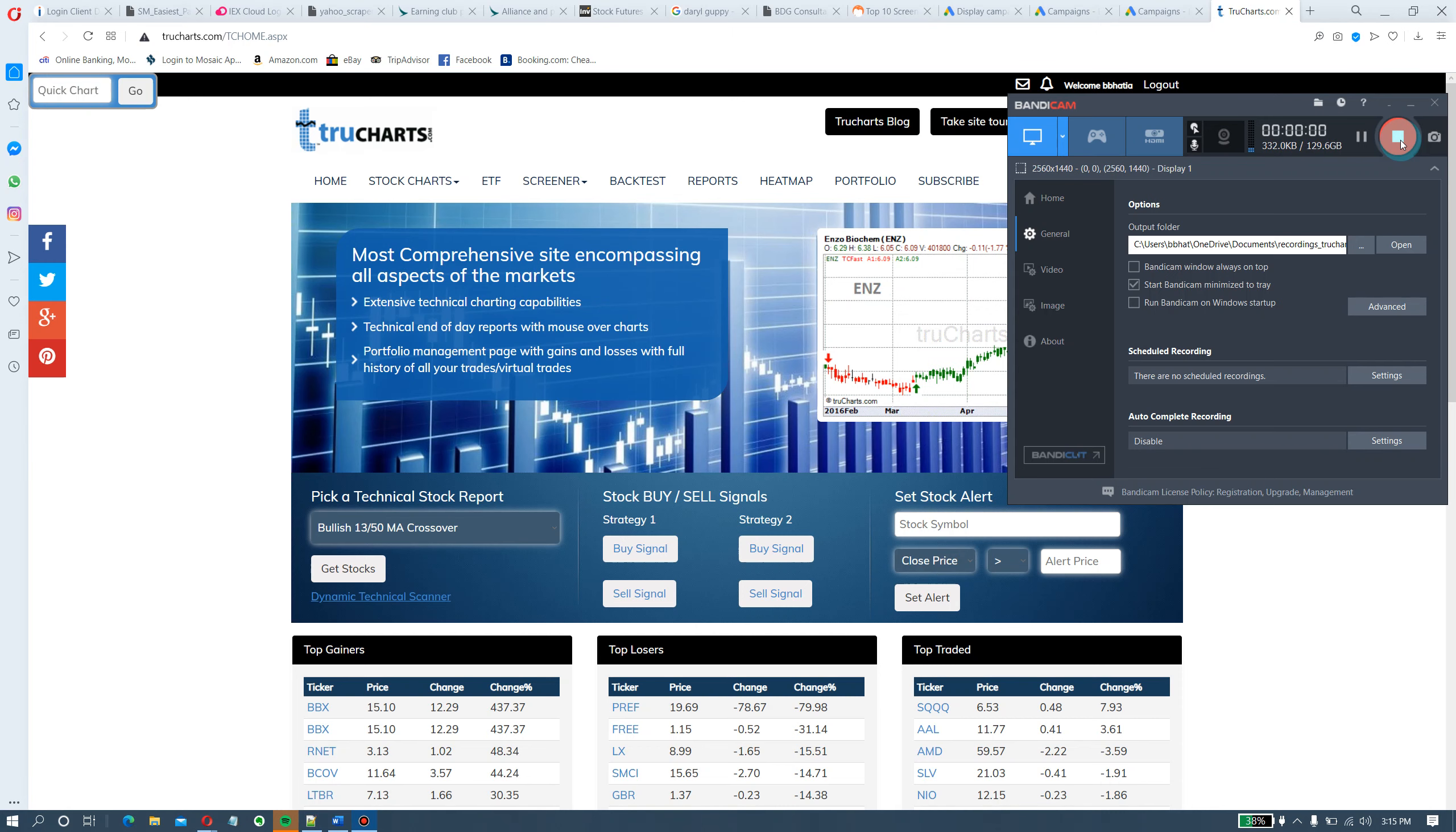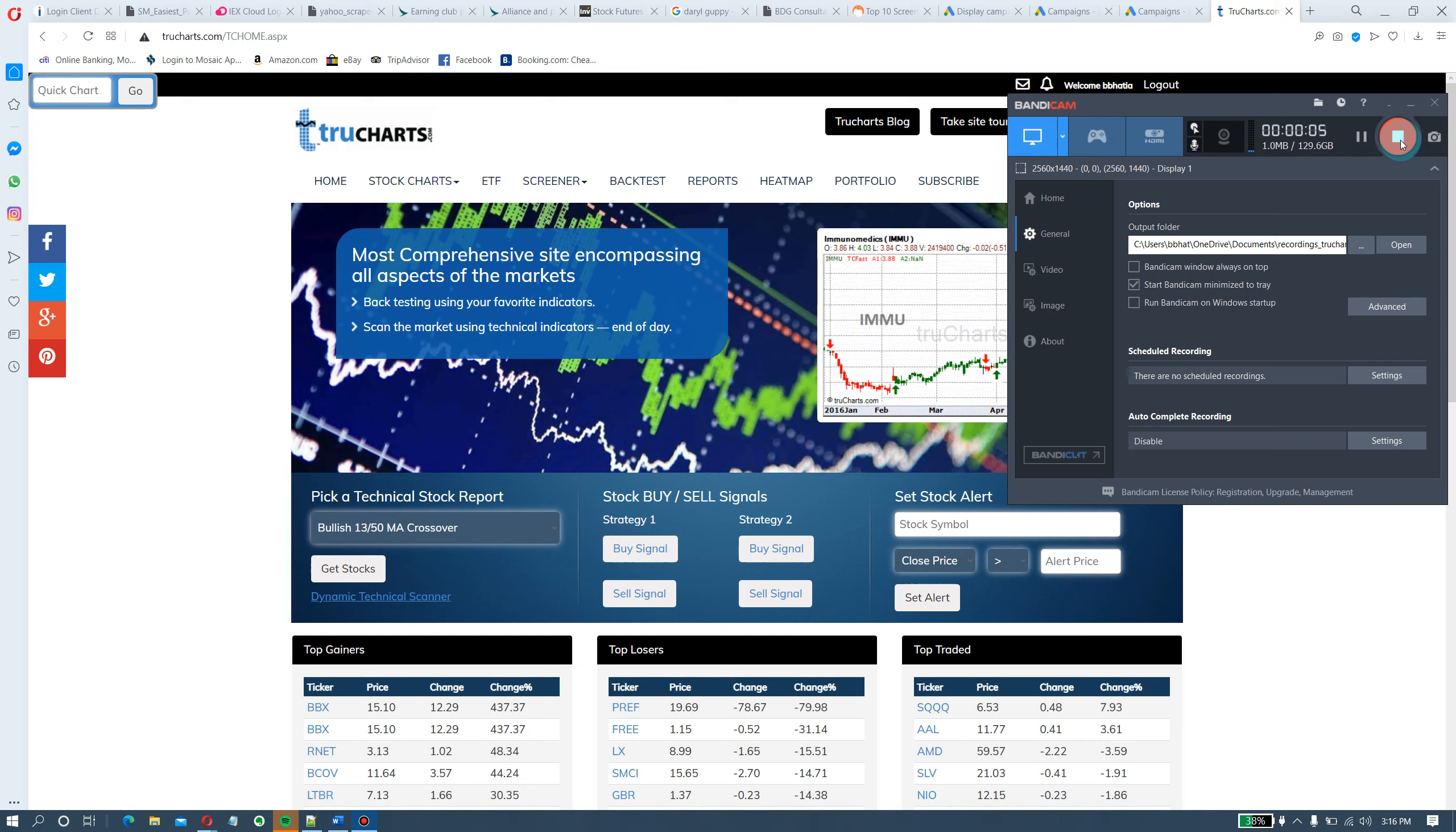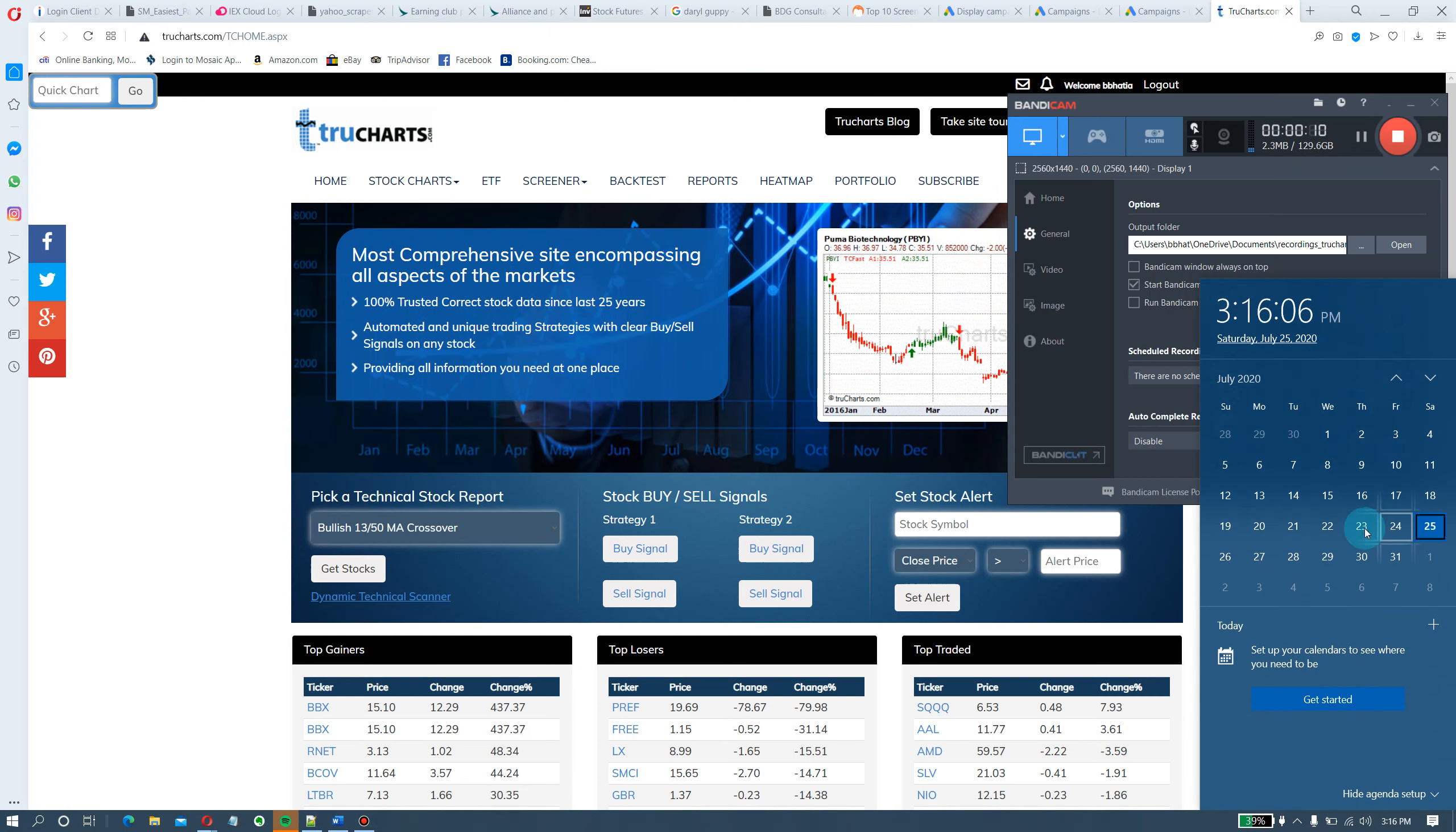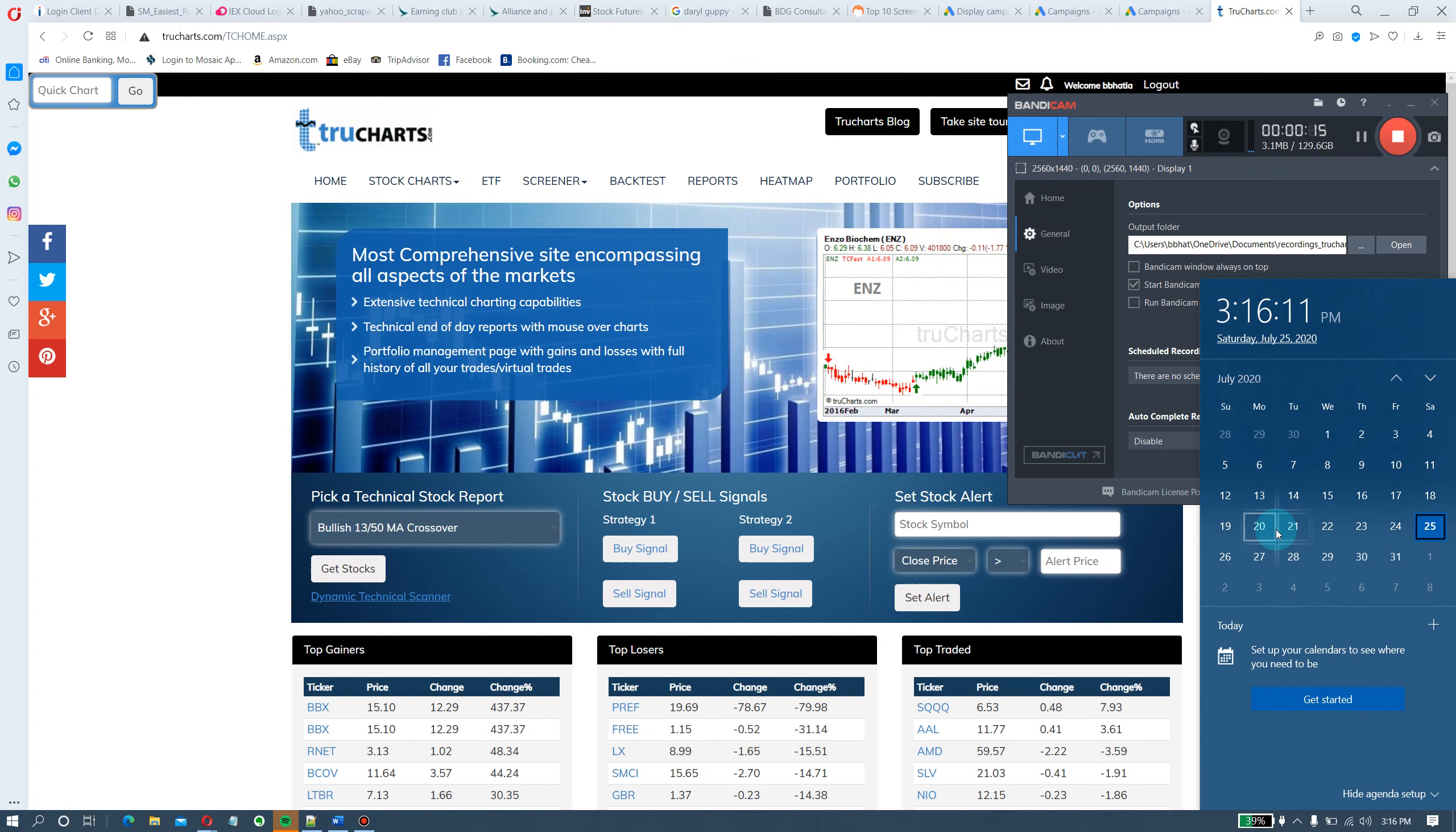Hey, good afternoon folks. This is Bob Bathia speaking for truecharts.com, weekend of July 25th, and this is a weekly market update. We are going to try to keep it pretty short today, like maybe 10 to 12 minutes, quickly go over some things.